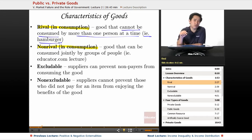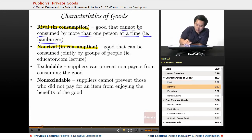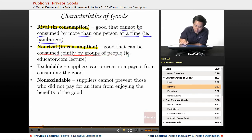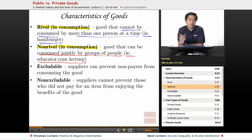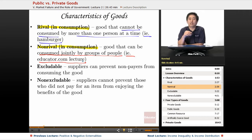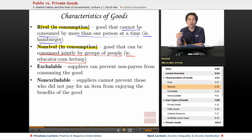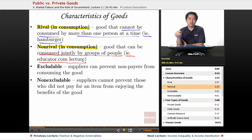Only one person can consume a hamburger at a time. A good that can be consumed jointly by groups of people — for example, this educator.com lecture — is non-rival. If someone in Virginia is watching this simultaneously with someone from California and someone from Hong Kong, it's not taking away from anyone else's experience. It is a completely non-rival item.